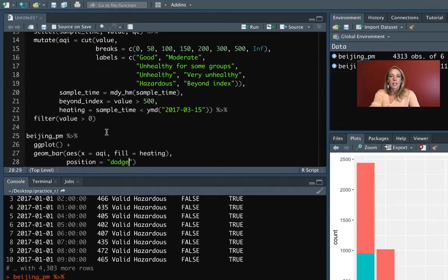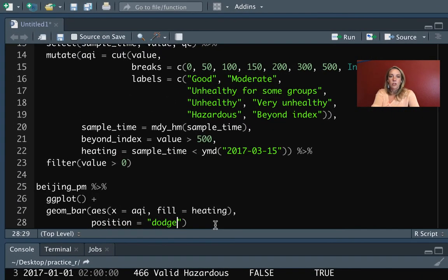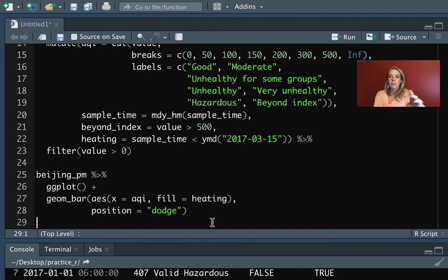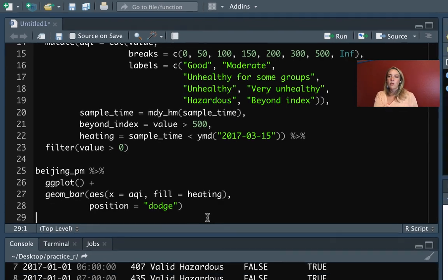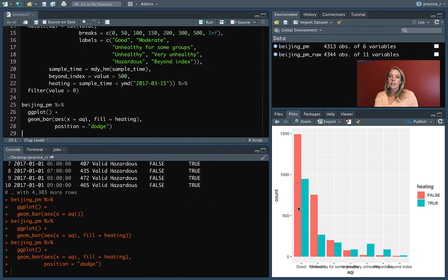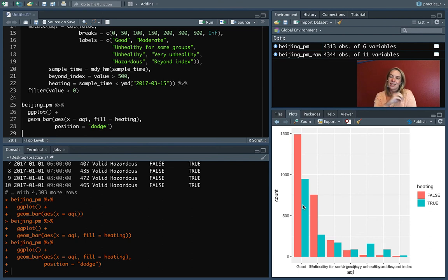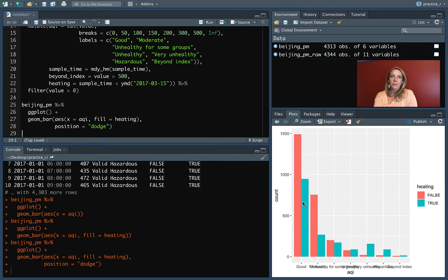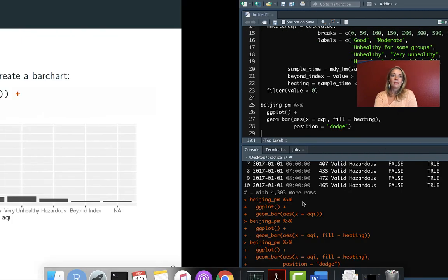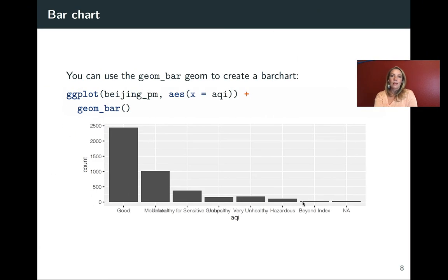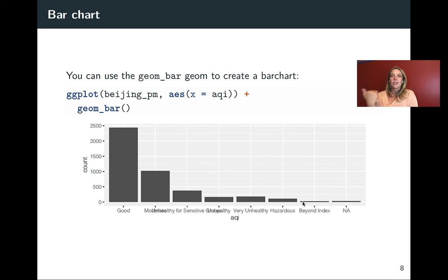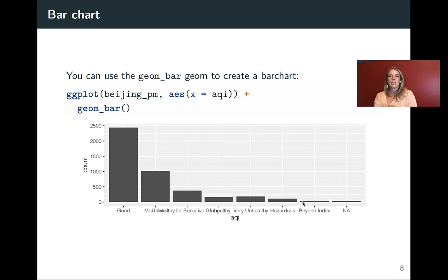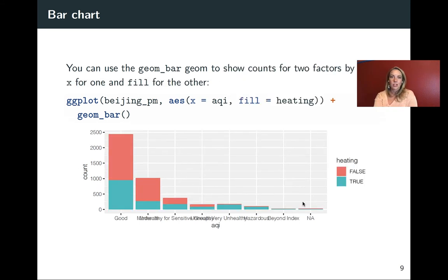We could change that to dodge for the position. Now when I run it, you can see that it's taken each of those two pairs—the inside the heating season and outside the heating season—and put them beside each other instead. So again, I've got a few slides here going through the points I just made in RStudio. Feel free to use those as a reference later and make notes on them about what we just covered.